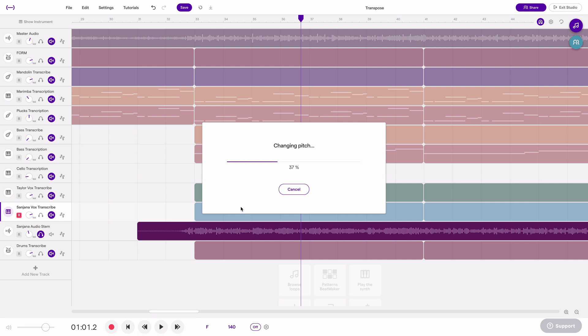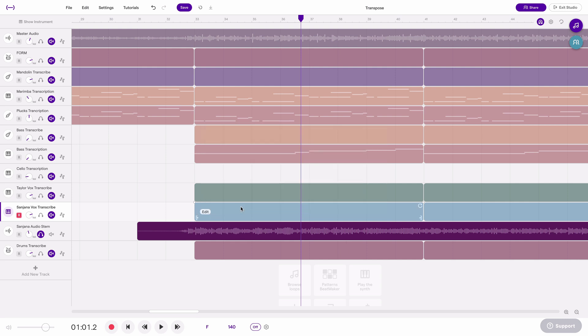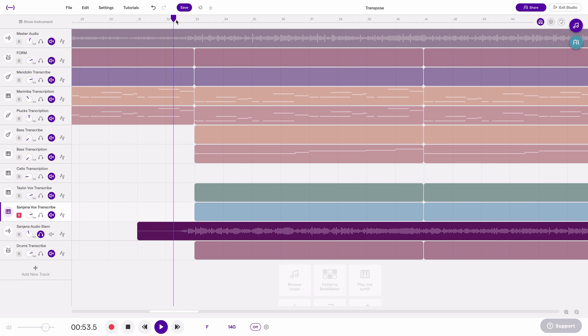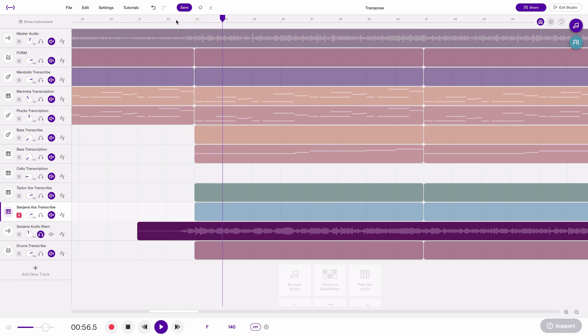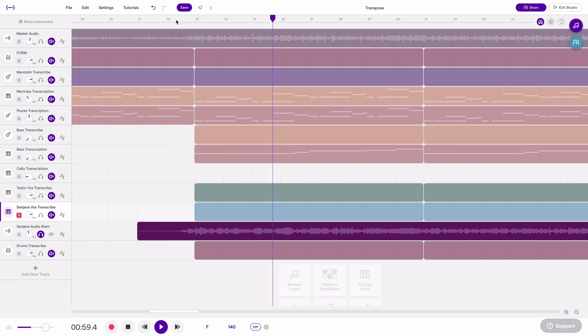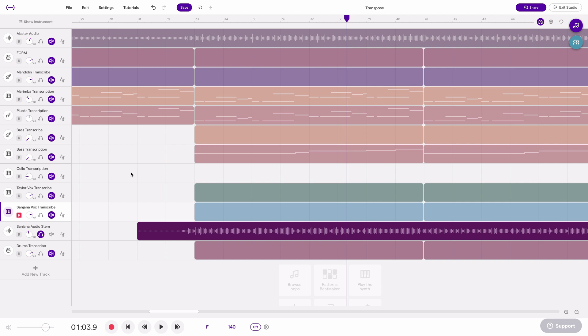So we'll just wait a minute while Soundtrap transposes that. And now we'll hear that same audio in the same tempo but obviously transposed up one half step. So that's how you would transpose one single audio track.